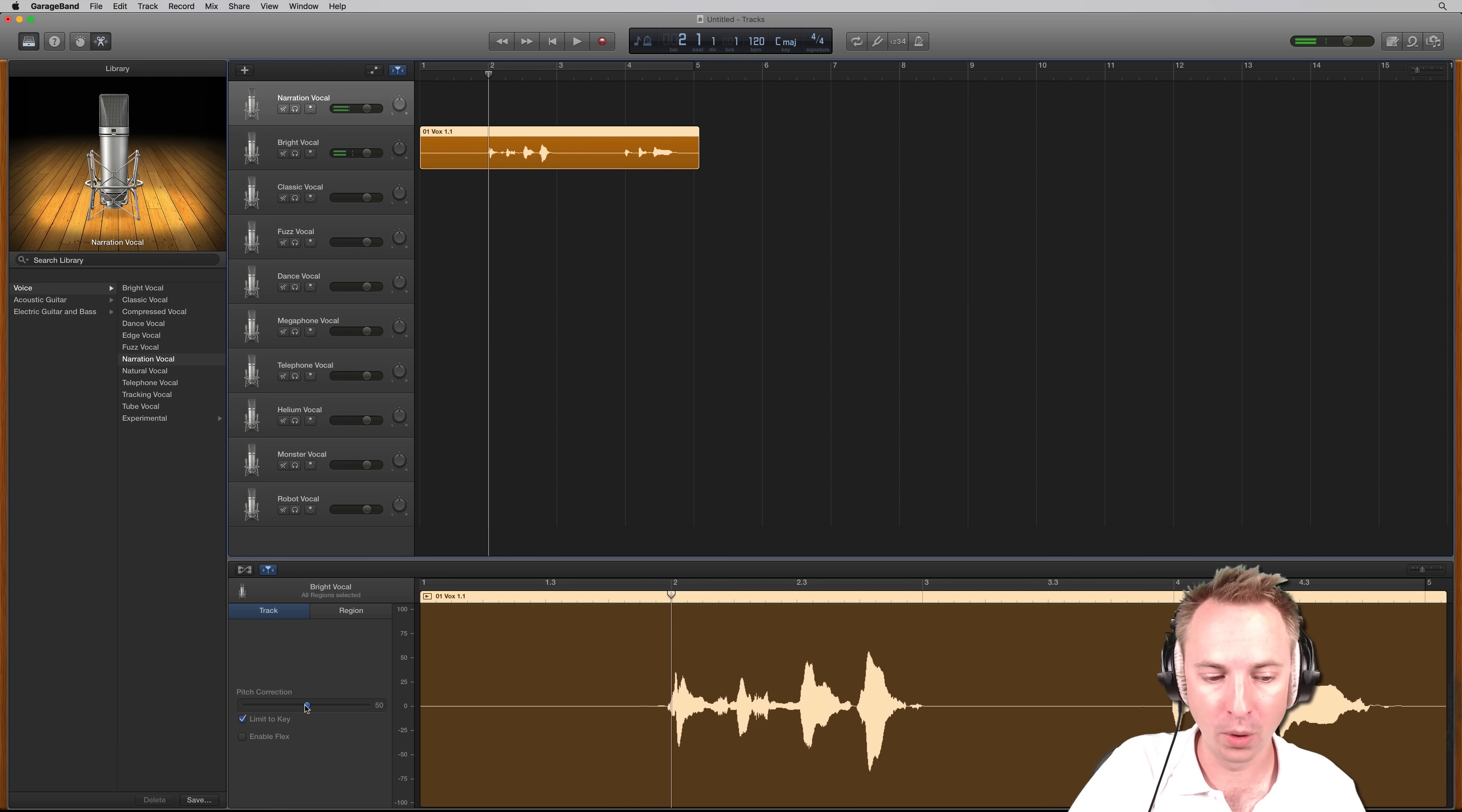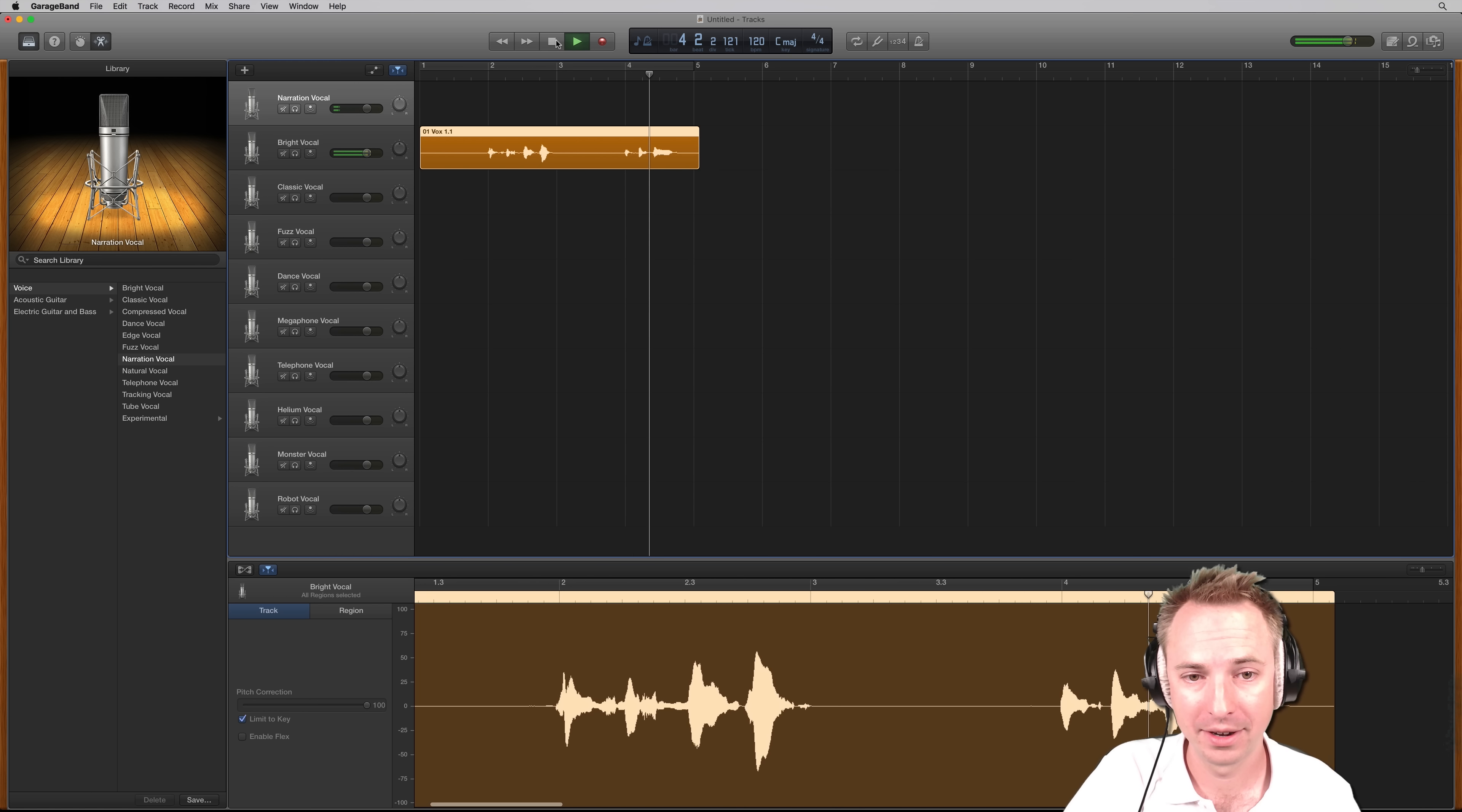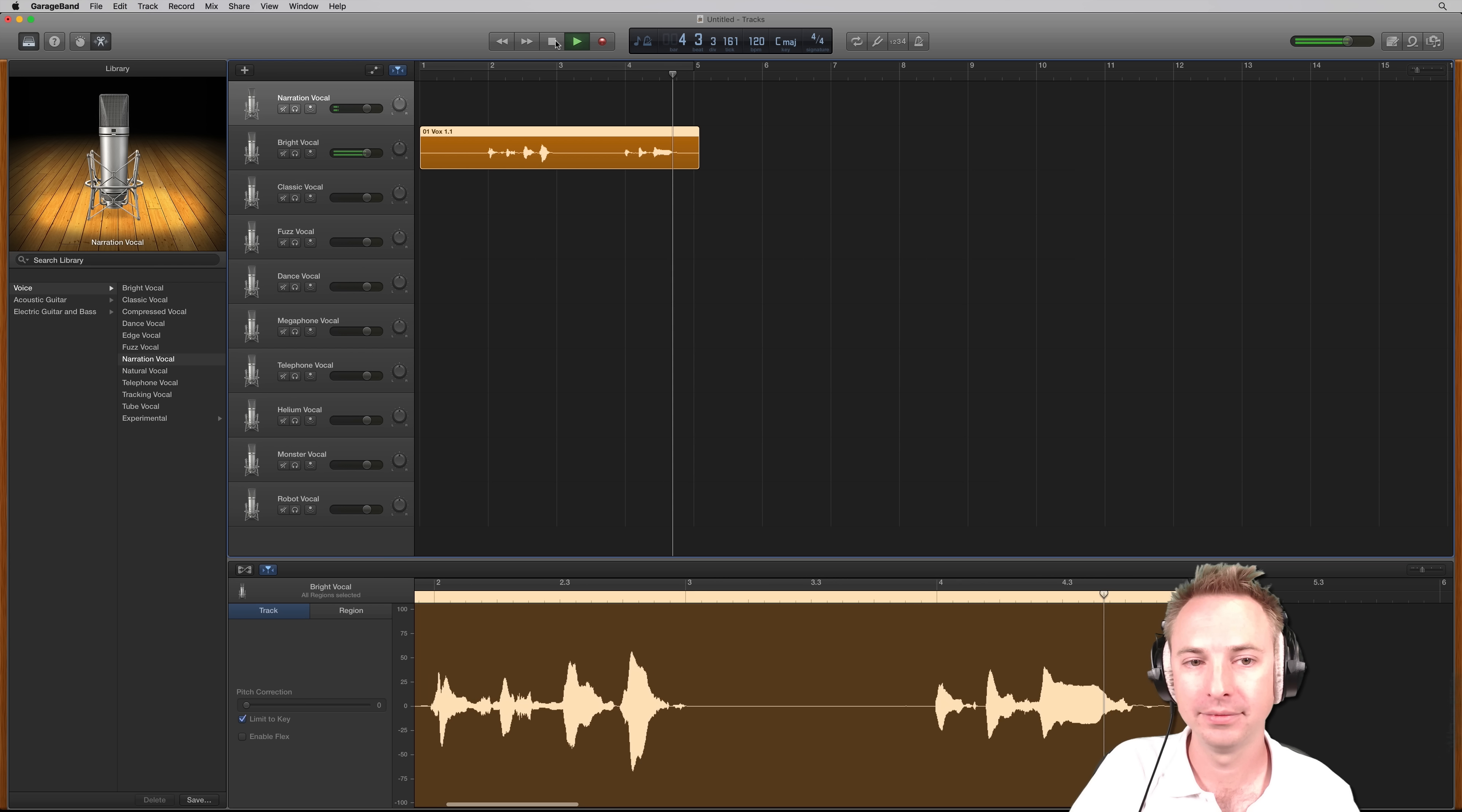But if you want the real full-on auto-tune effect up to 100, limit to key is going to give you the biggest difference. Have a listen to the difference. M-R-C. So quite clearly auto-tuned. Take that all the way off down to zero again and play it back. M-R-C.